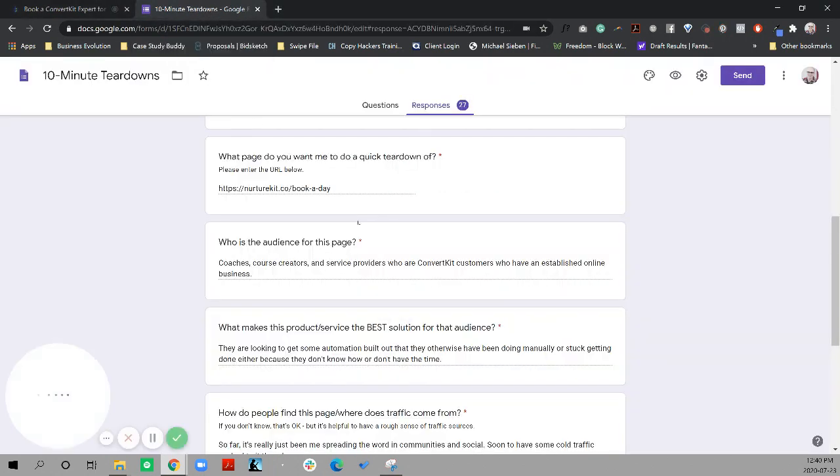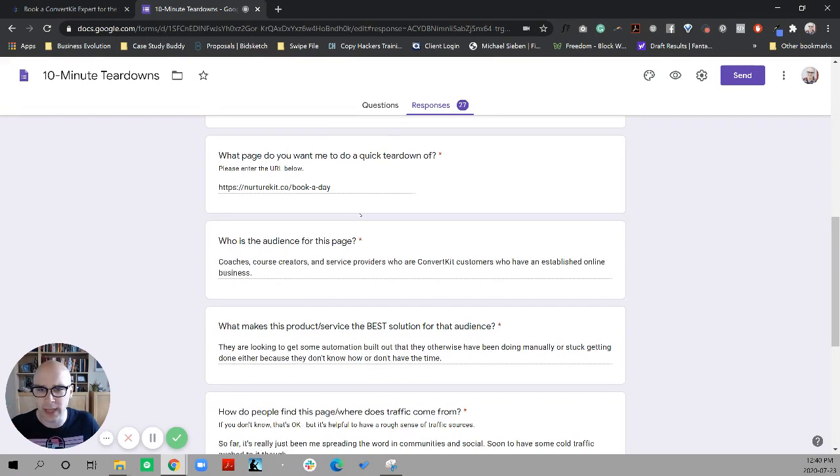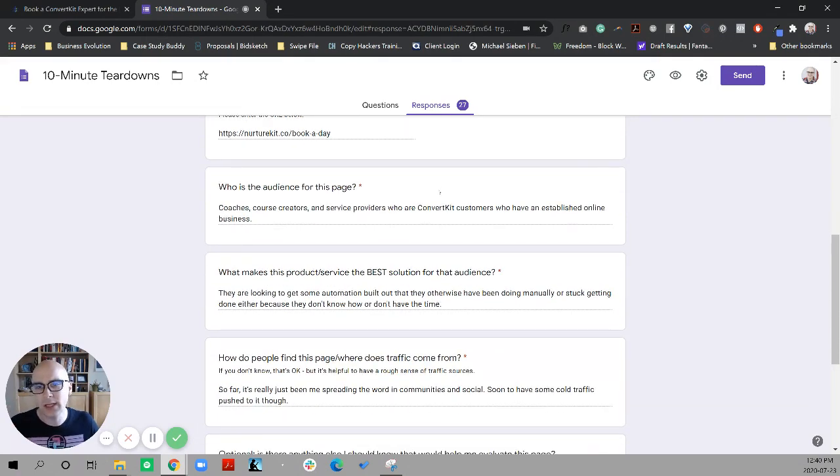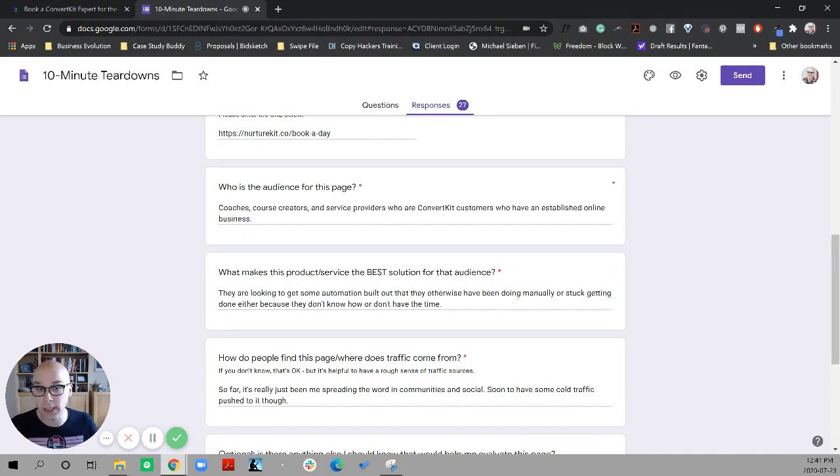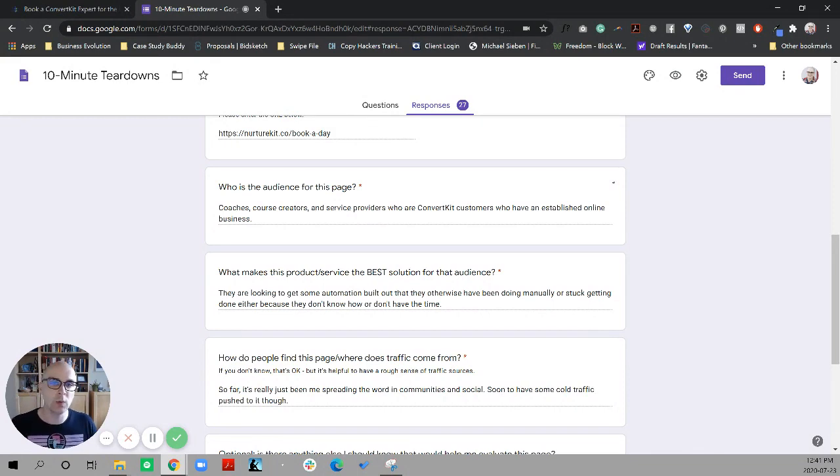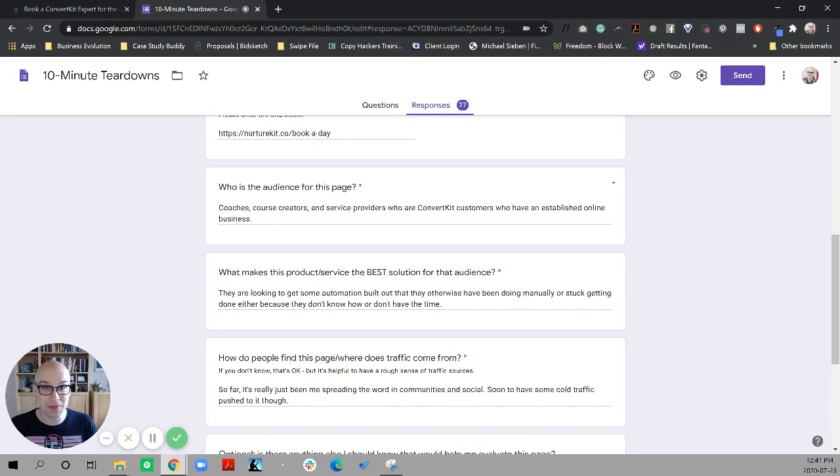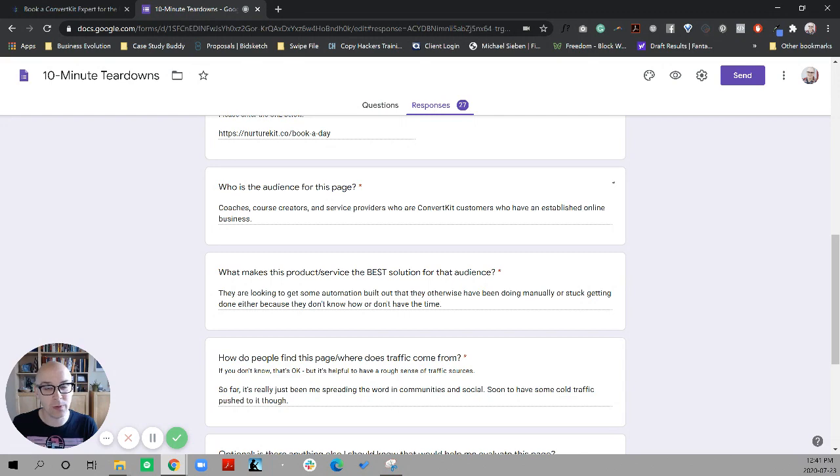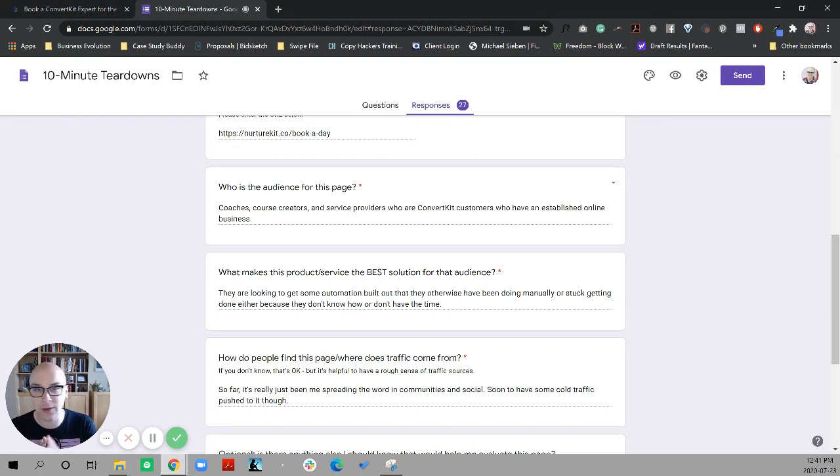So let's start here. We're doing a teardown of NurtureKit.co slash bookaday. And the audience for this page is coaches, course creators, and service providers who are ConvertKit customers who have an established online business. So the most important piece of that, the ultimate disqualifier to me, is ConvertKit customers. If you're not a ConvertKit customer, then you need to know pretty much immediately that this is not for you.